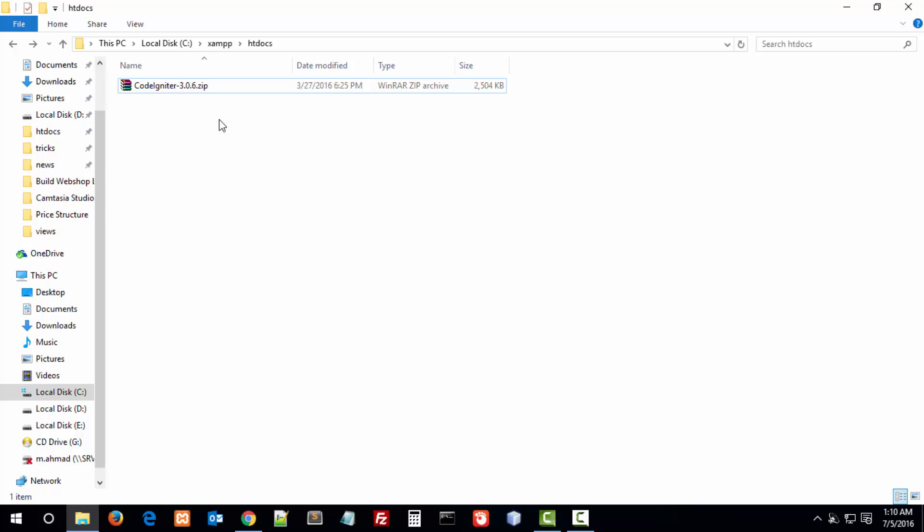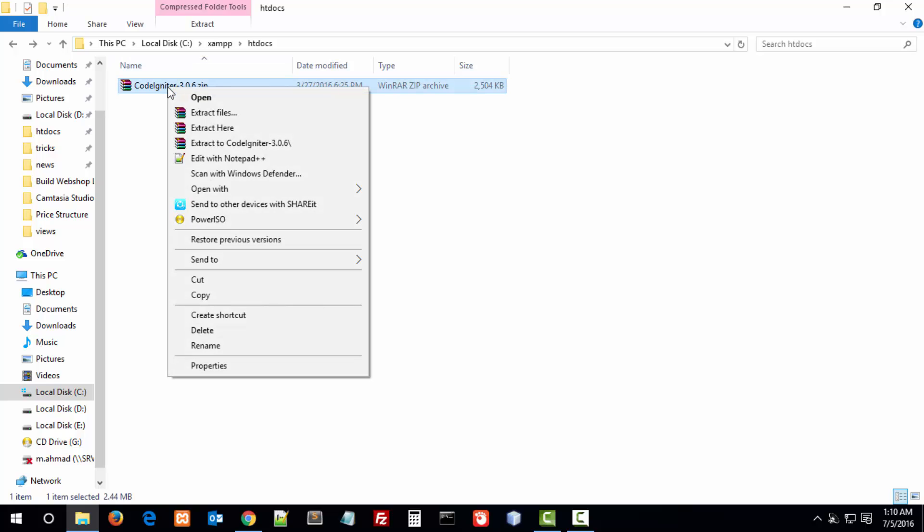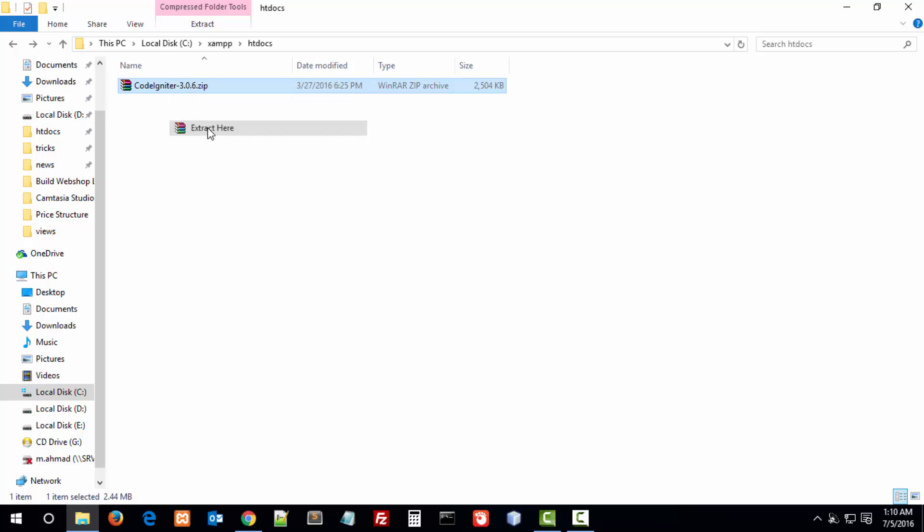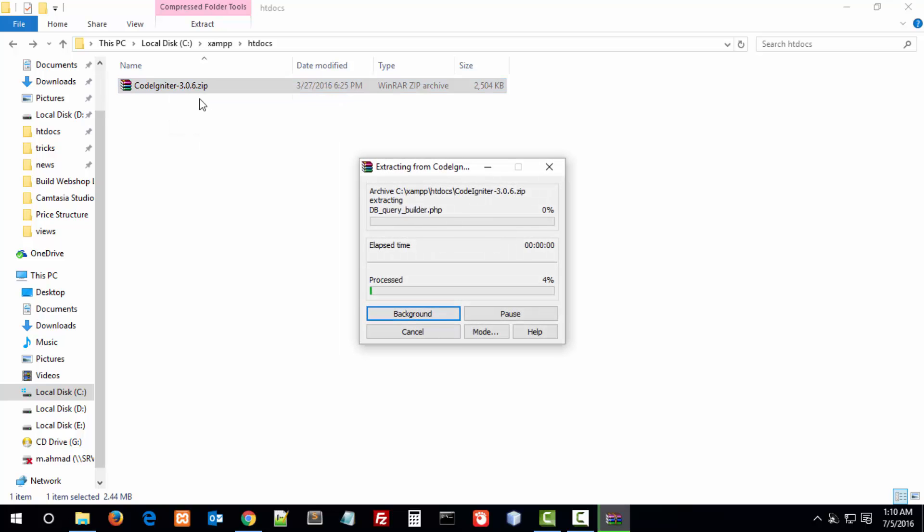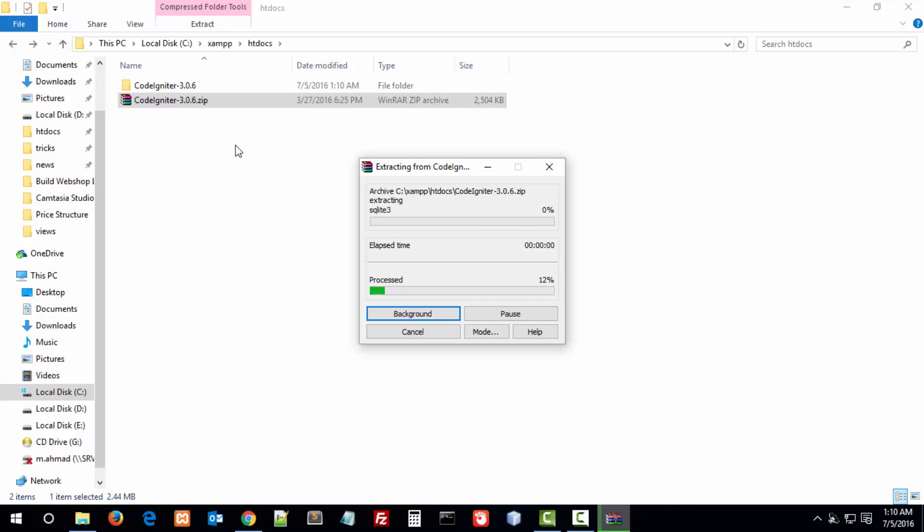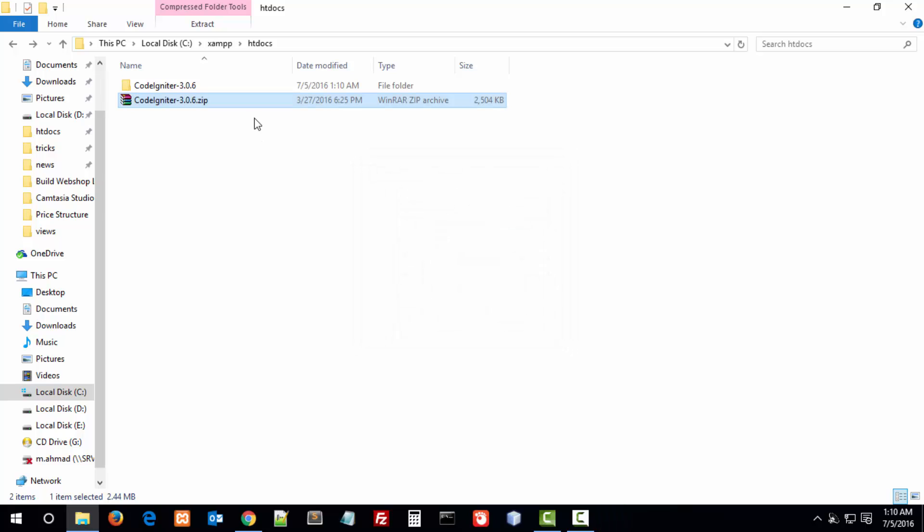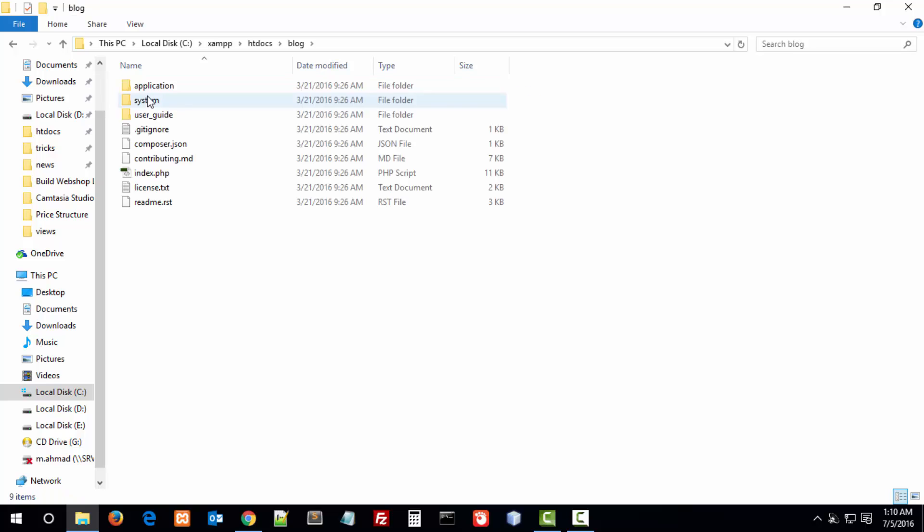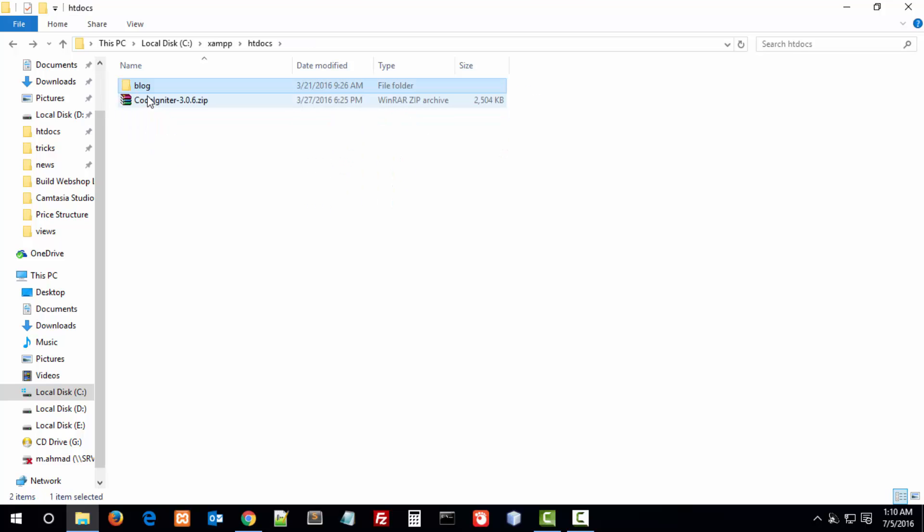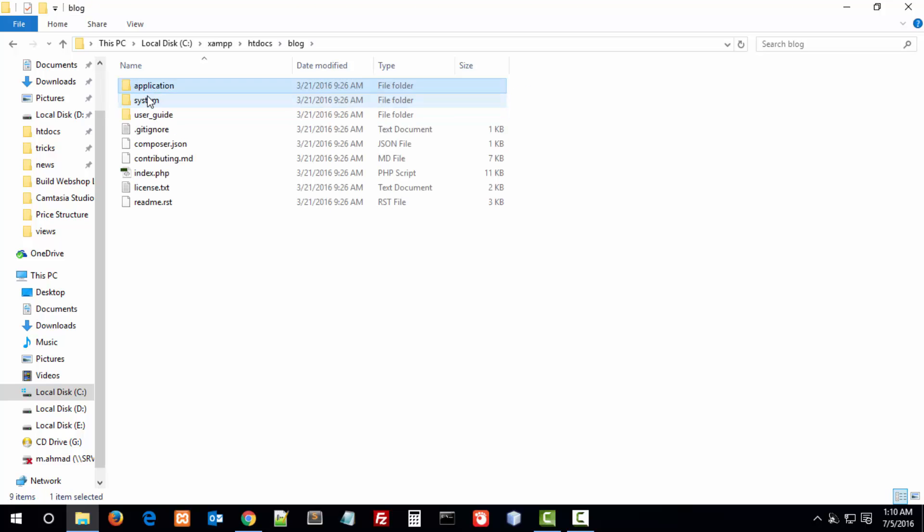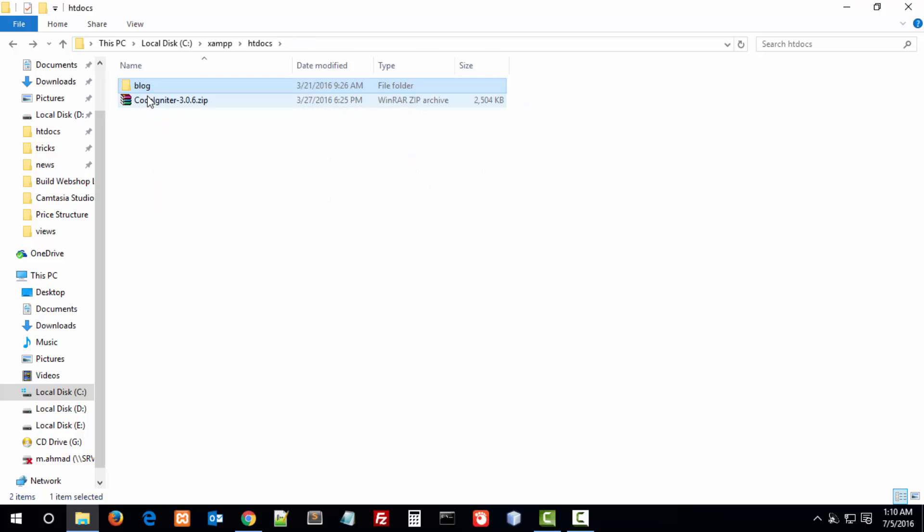I already have installed XAMPP server in my system. Let's extract this file. It takes a few seconds to complete the extraction. I'll rename the directory to 'blog' and here we have our installation file in XAMPP.